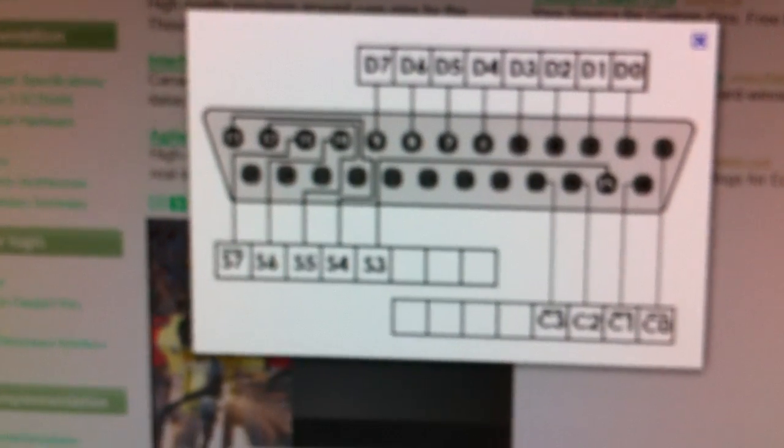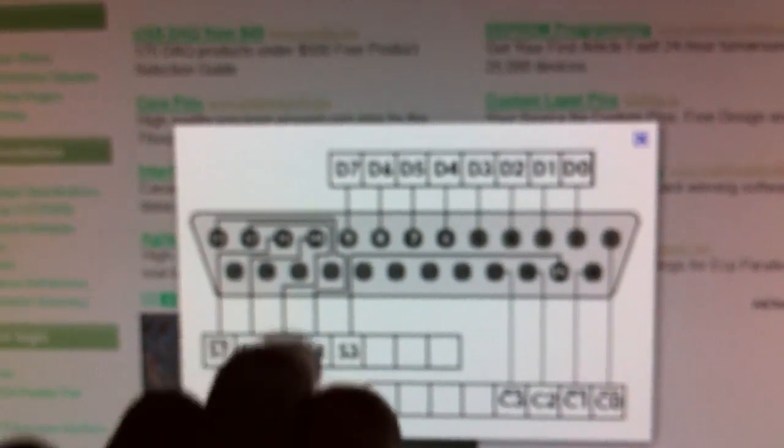You could Google search some of the pin mappings and stuff, and it'll tell you the layout. So I'm just using data pins 7, 2, 3 here, and I'm using one of these ground wires as my ground.